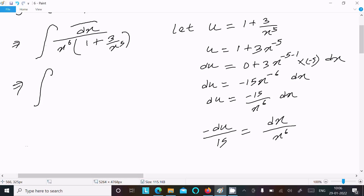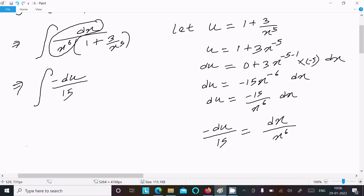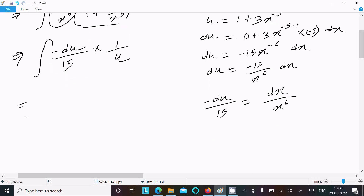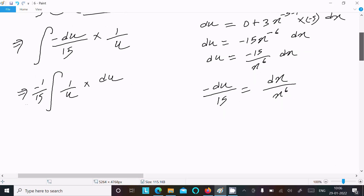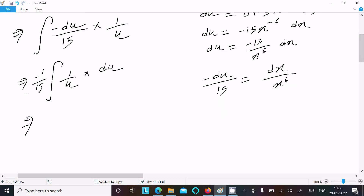So this term we can write as minus du divided by 15, and thereafter this term that I assumed as u, so here in the denominator 1 by u. Now the next is here minus 1 by 15, that comes 1 by u, and this is now du.